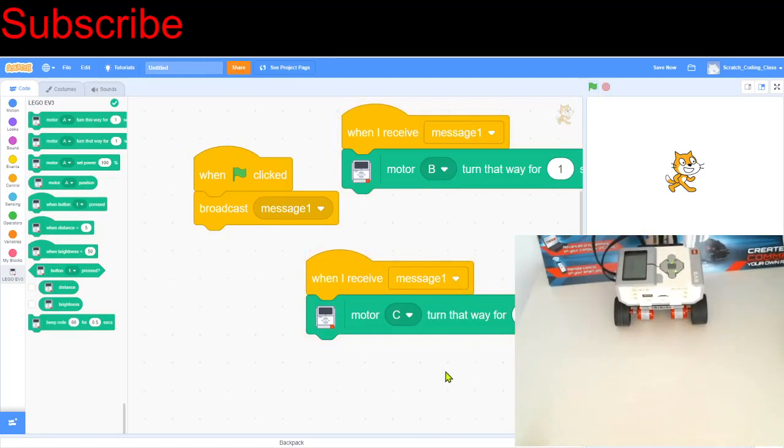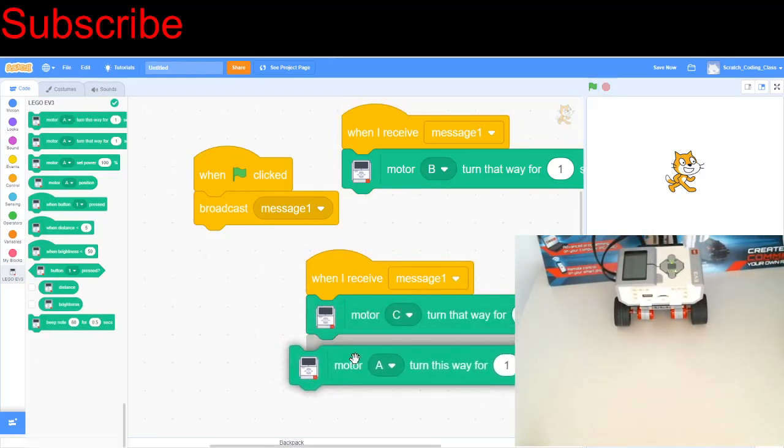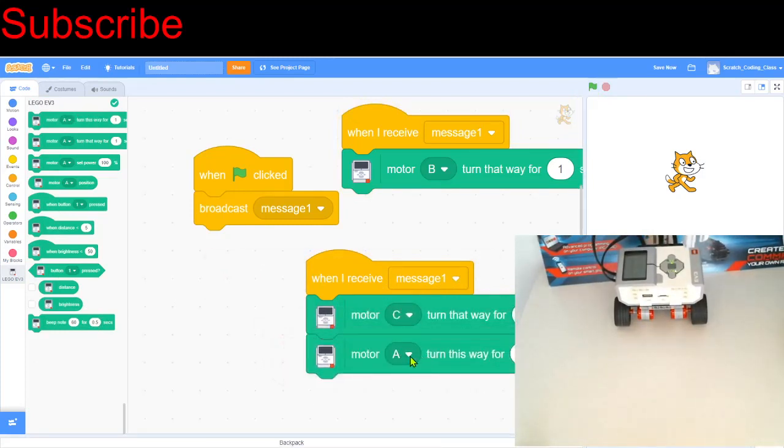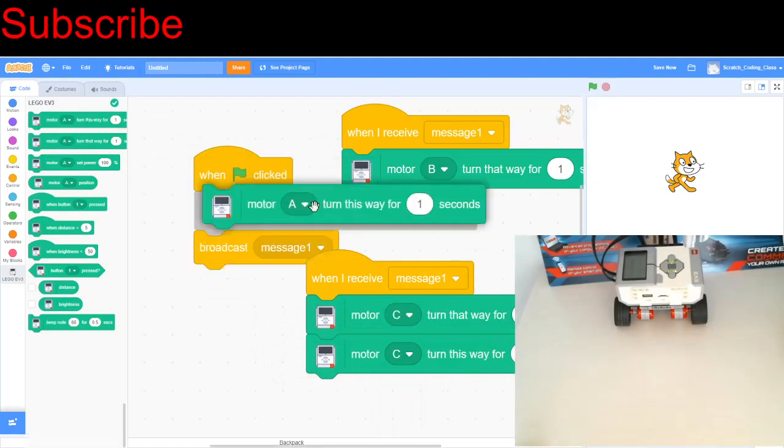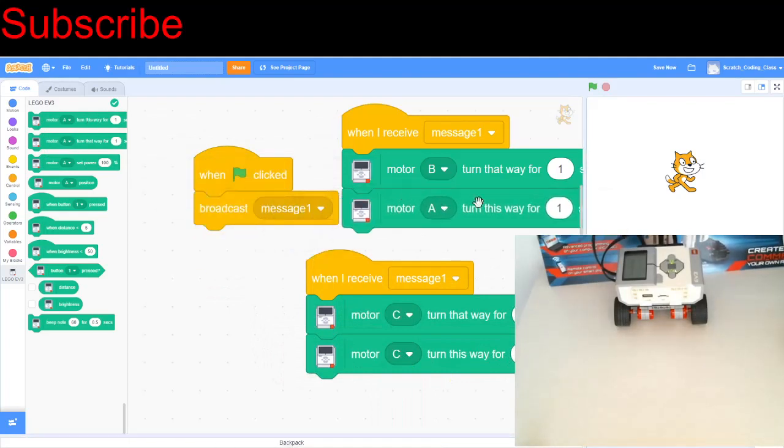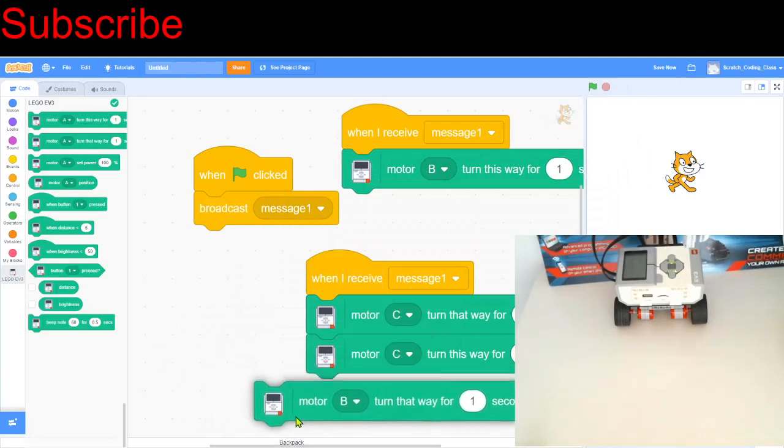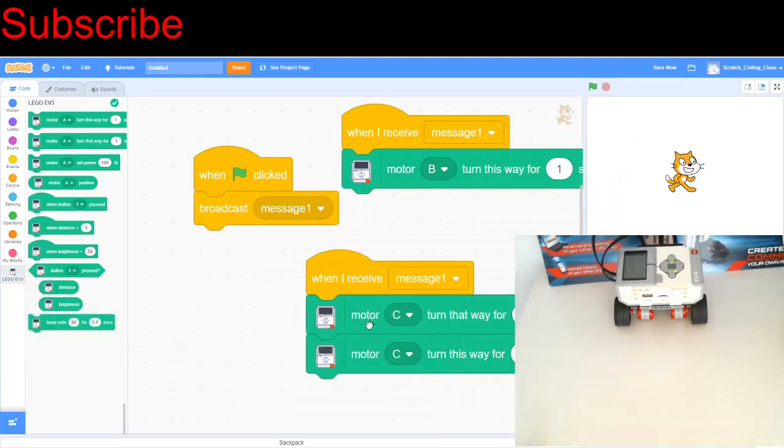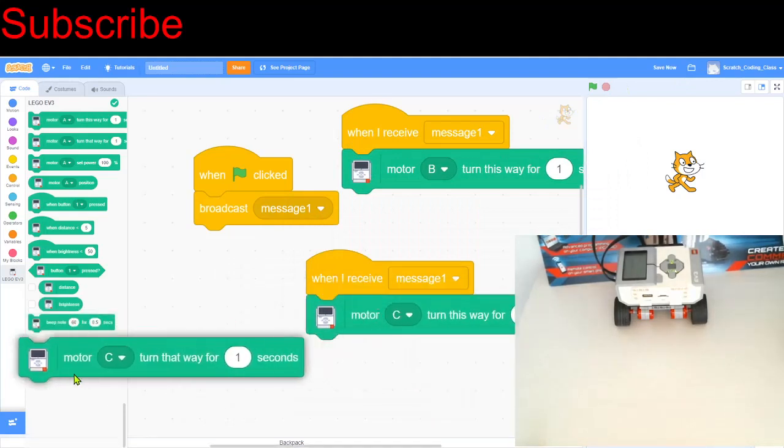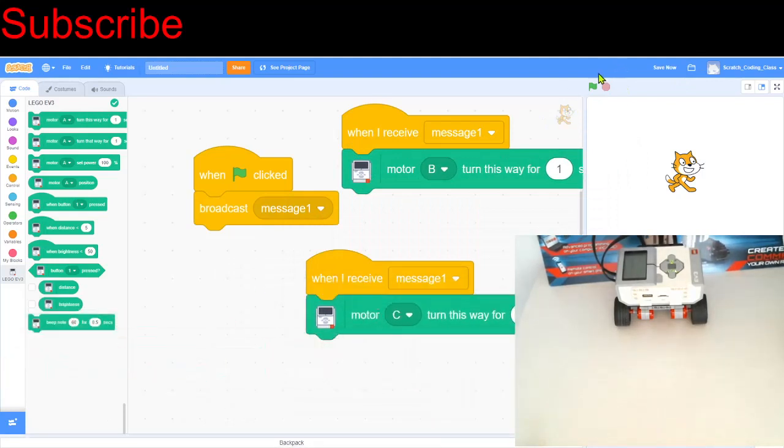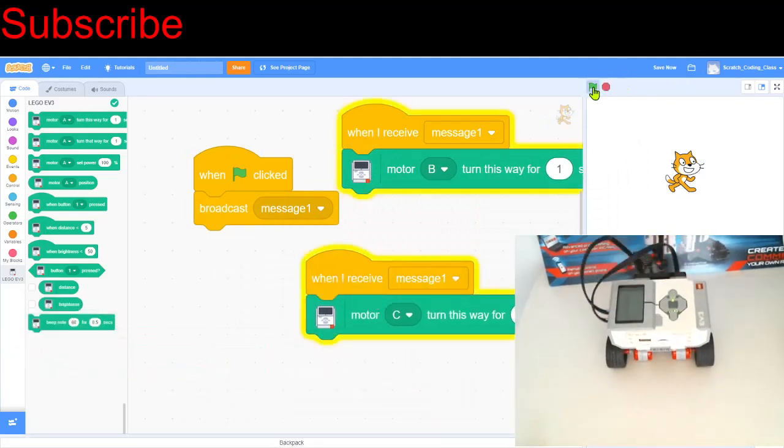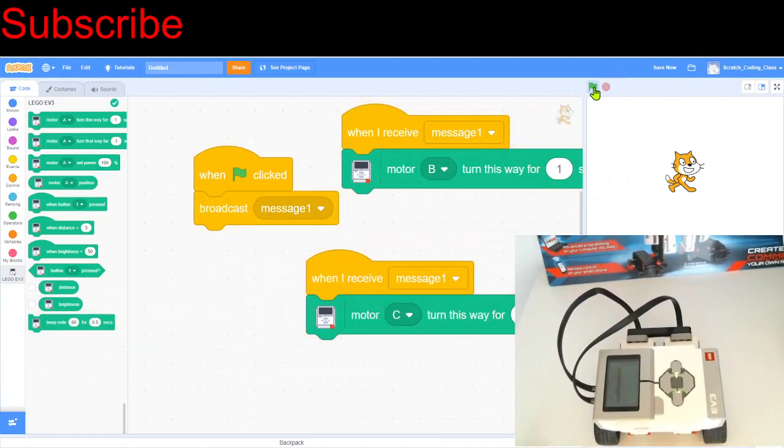And if we want it to move backwards, it's very easy. All we have to do is just change the motors to move clockwise instead of anti-clockwise. So if we do this, now it should work. If I just replace these blocks and put them away, then the robot's going to move backwards. There we go, the robot just moved backwards.